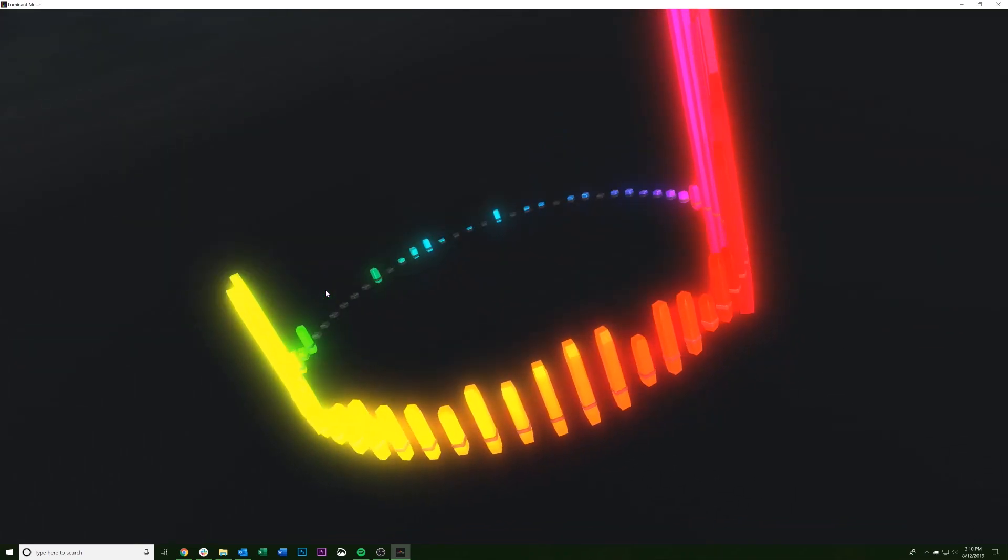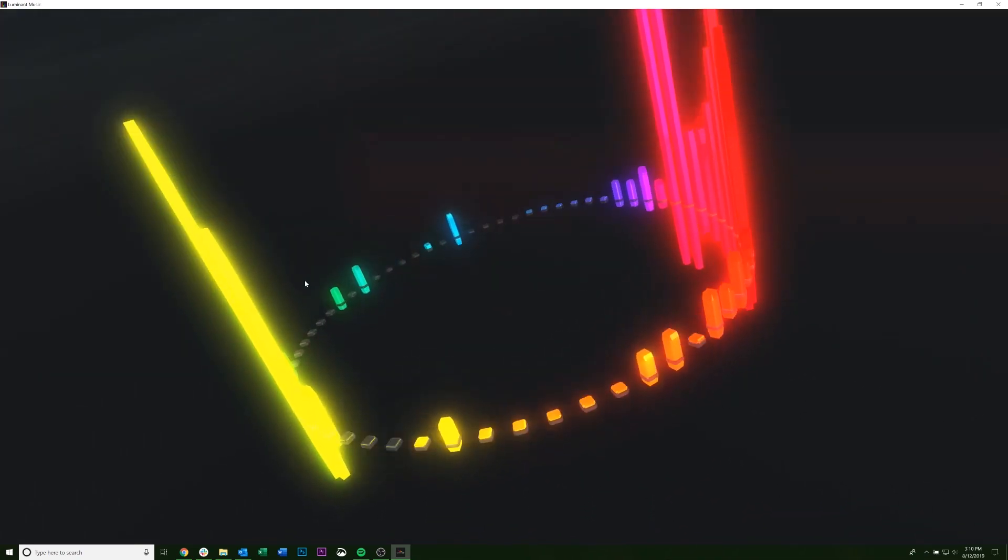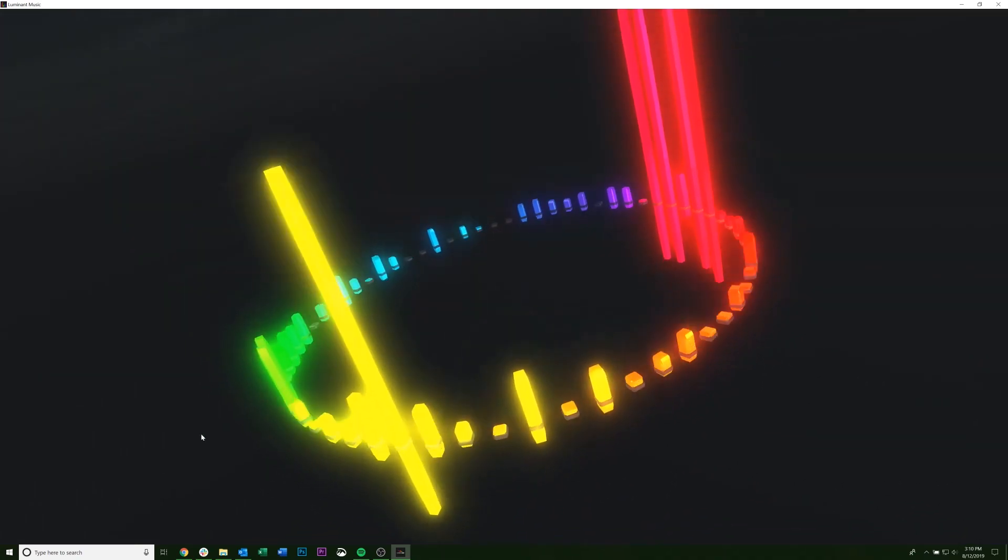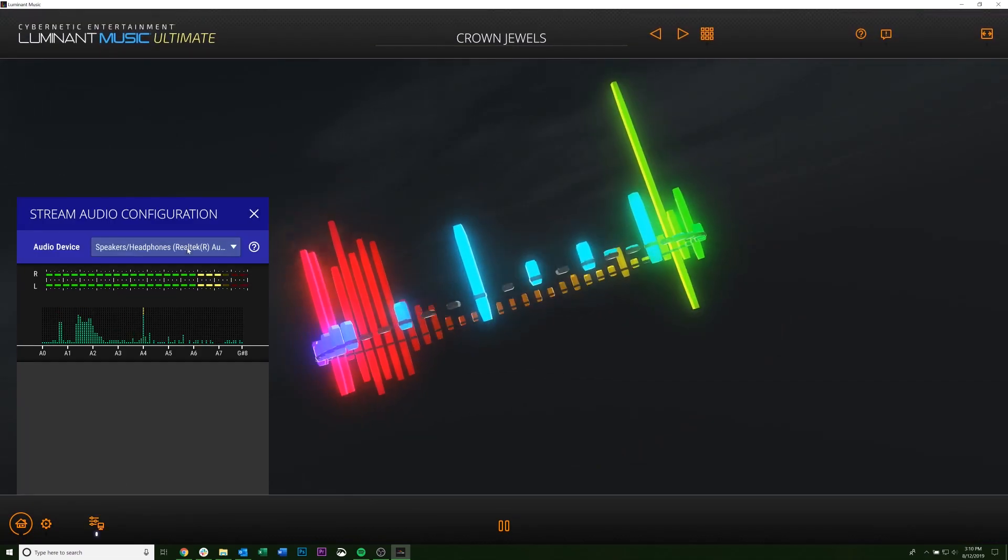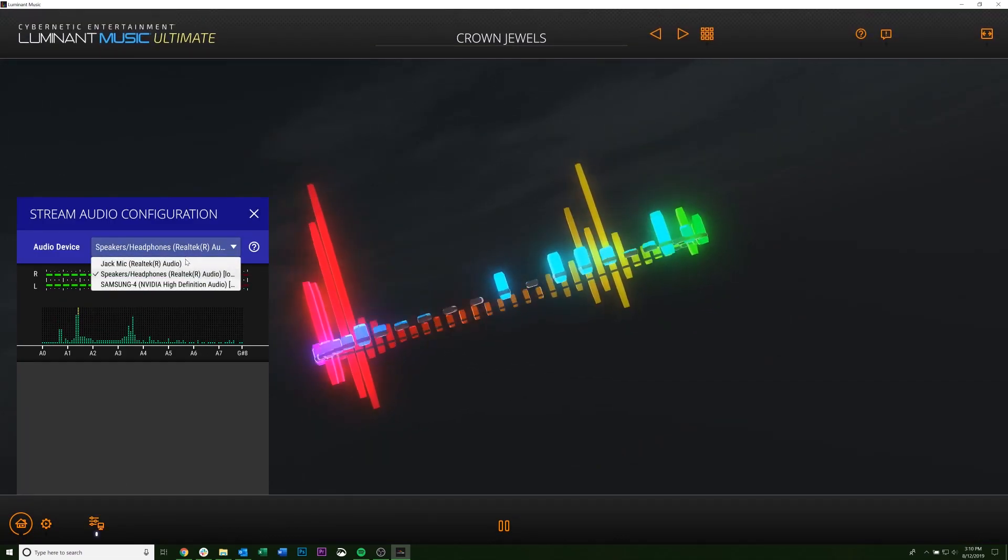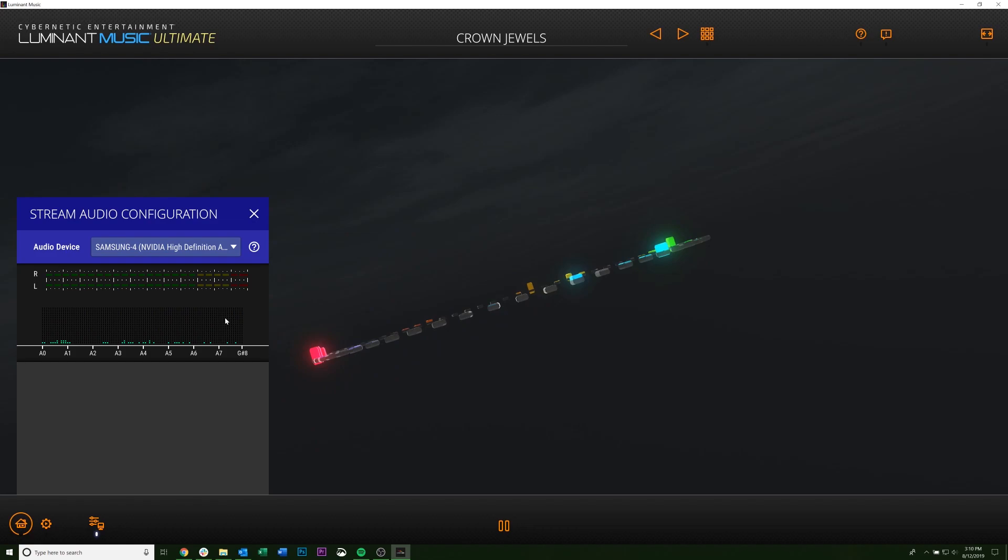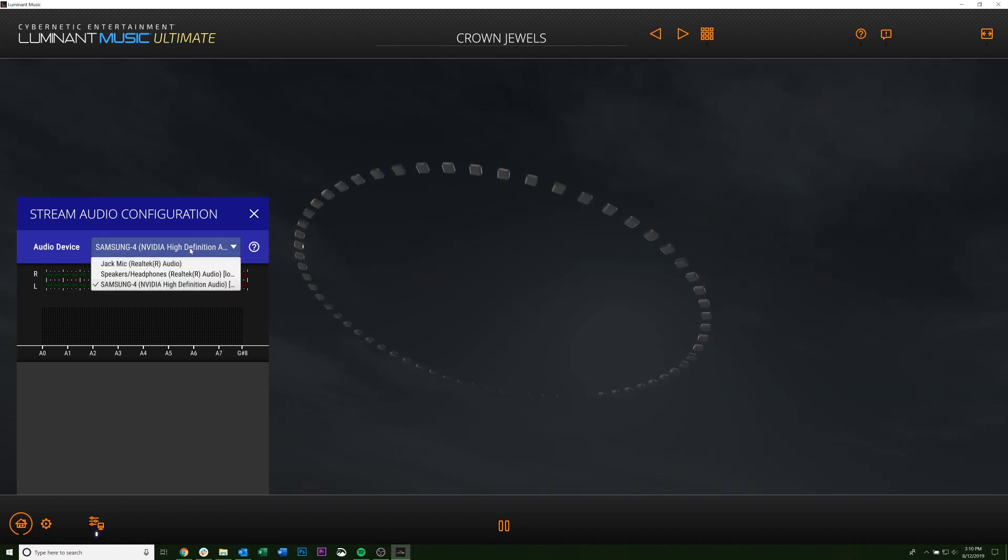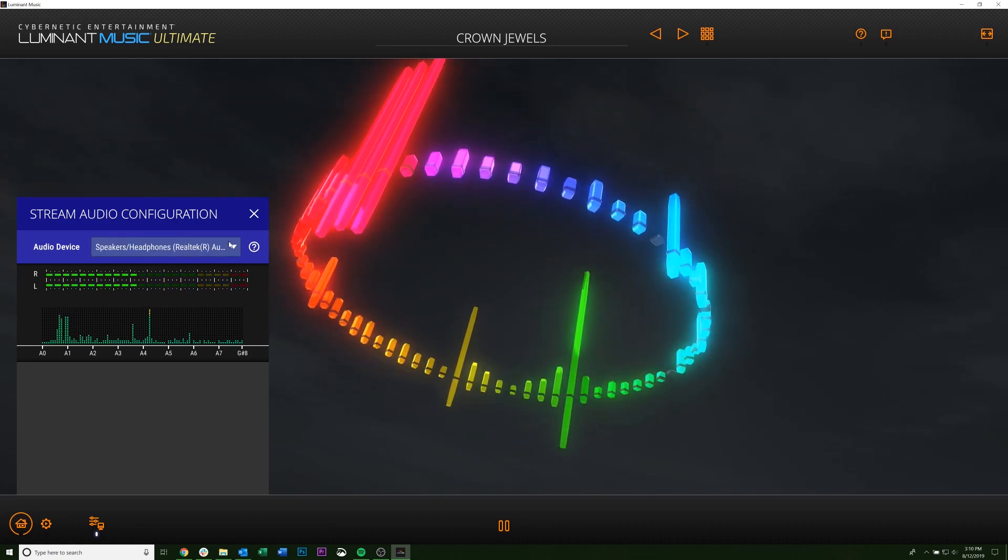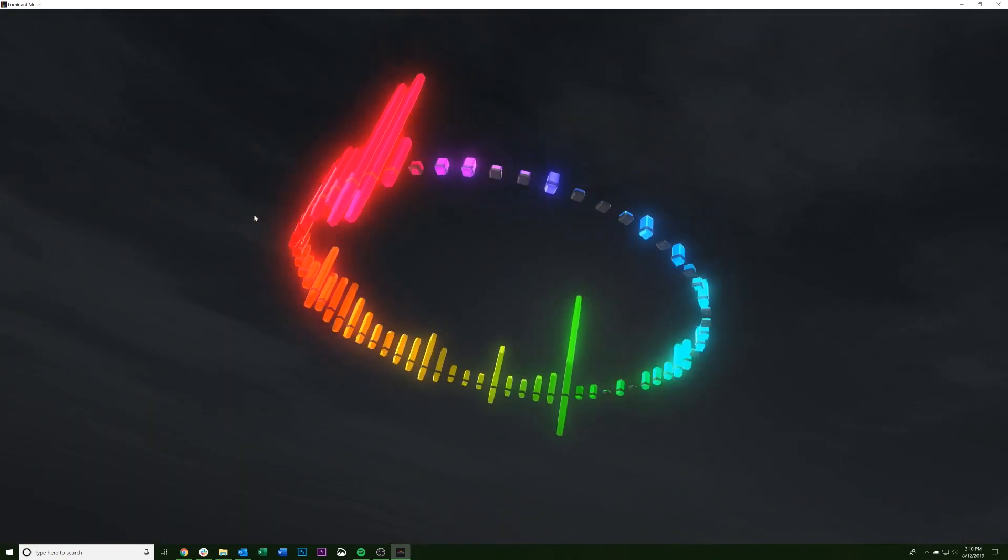So if you're having an issue where it's not reacting, it may just be listening to the wrong thing. Right here you can see it's listing all of my devices. If you have the wrong thing selected, but you know music is playing, your computer is probably just not drawing from the right source. Just click through until you find the one that it reacts with.